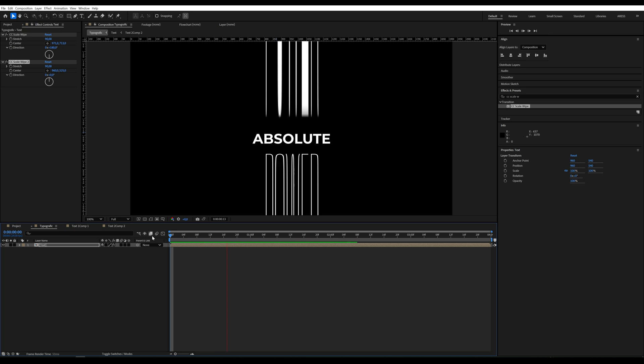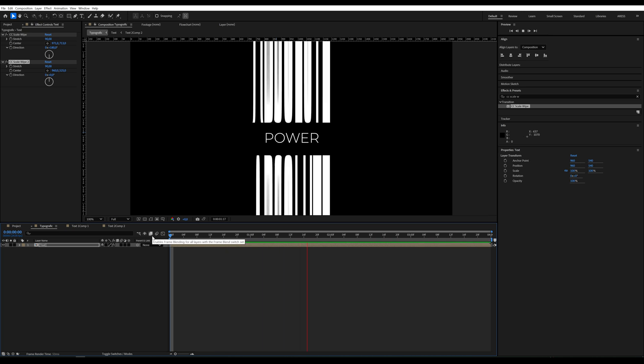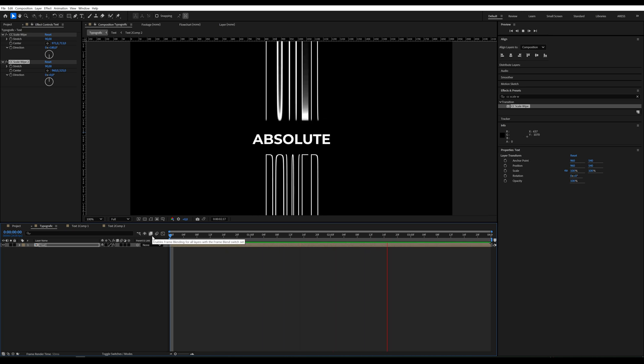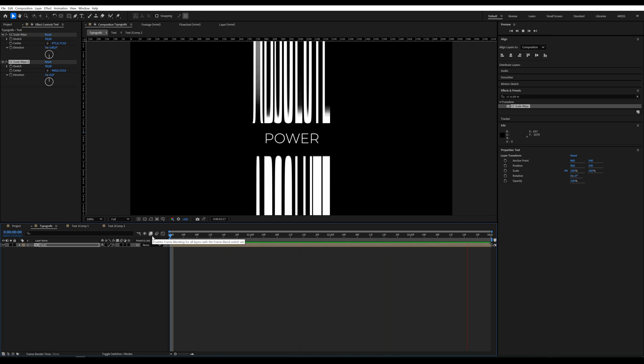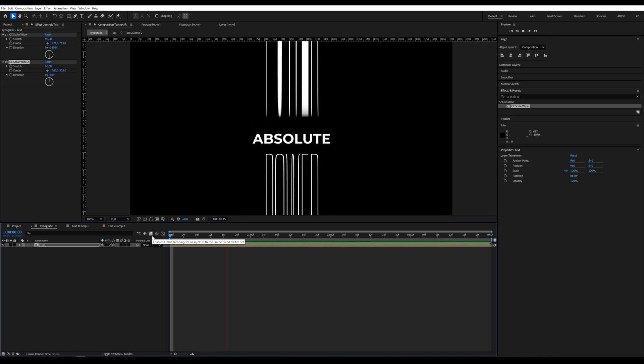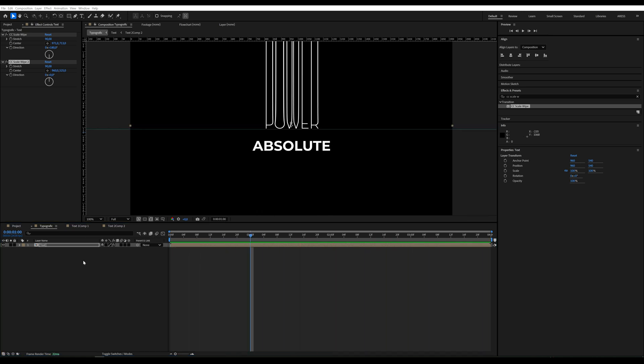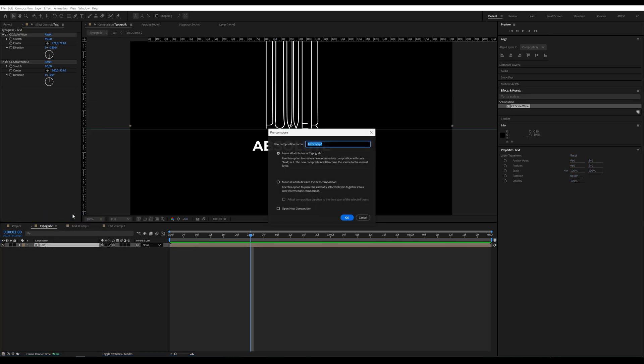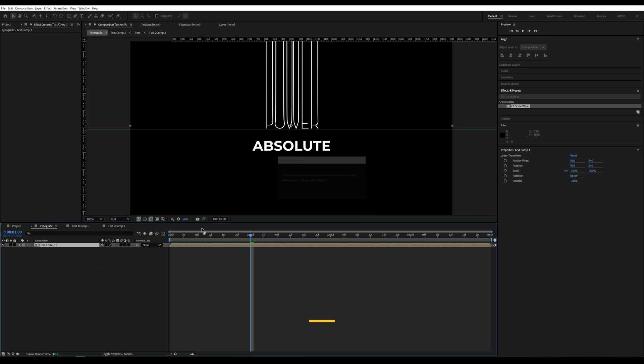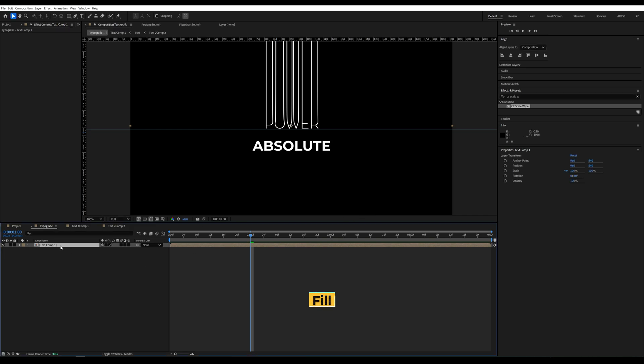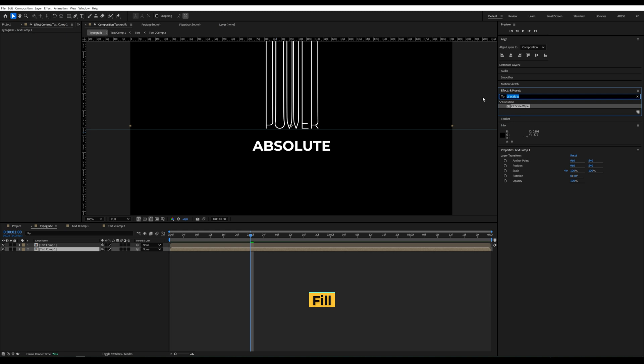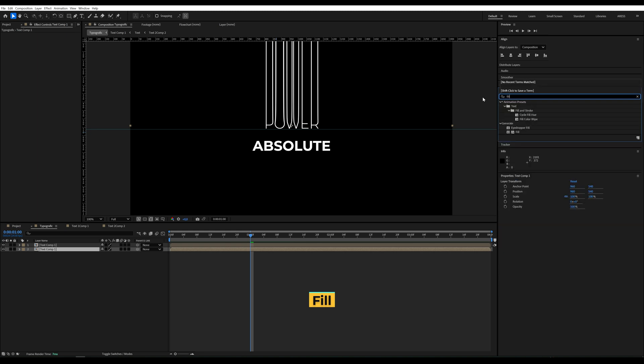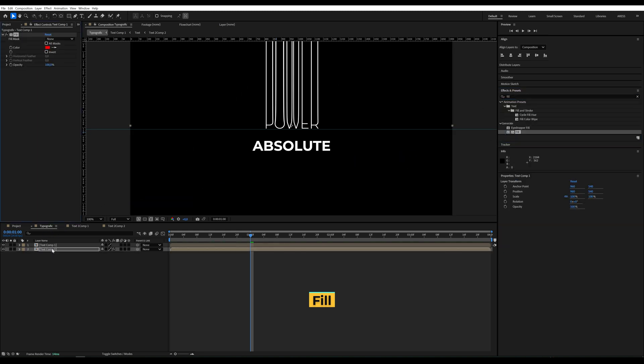The text is almost ready. I'll create another precomposition and duplicate it. We'll add the Fill effect and choose a color.